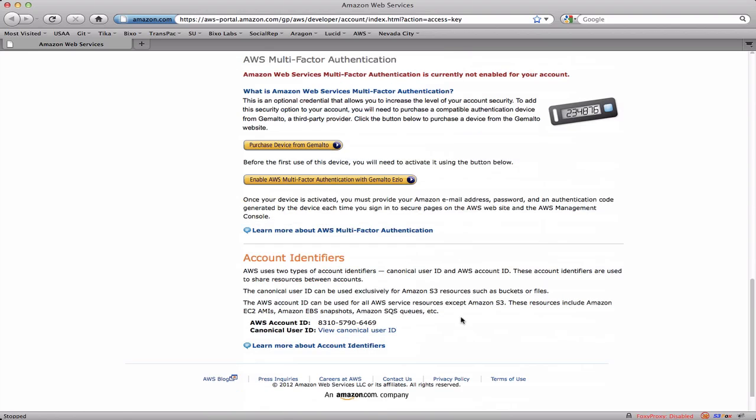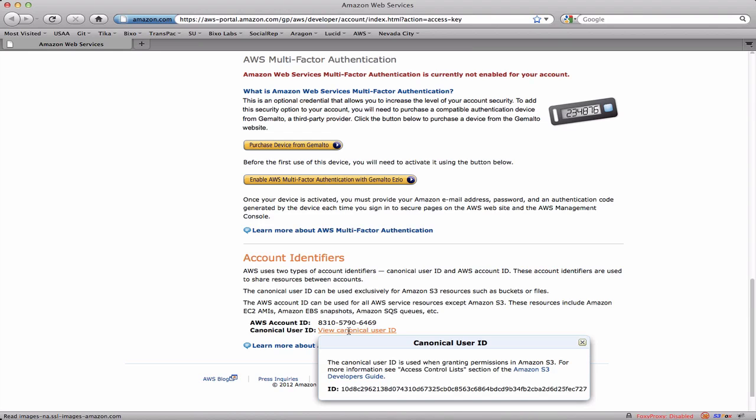Near the bottom you see the AWS account ID again, and then there's this canonical user ID which is what you use when you're controlling access to buckets and files in S3. If you click on that it pops up a window where you can get access to this very long ID string.